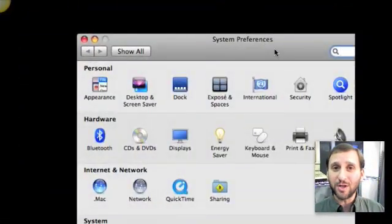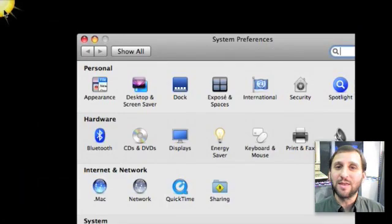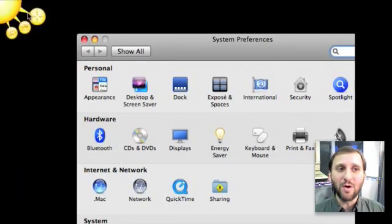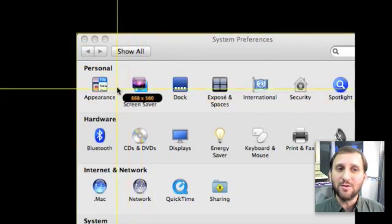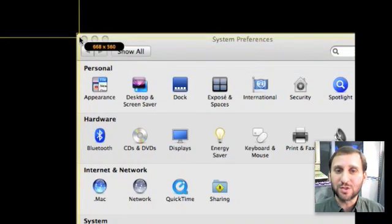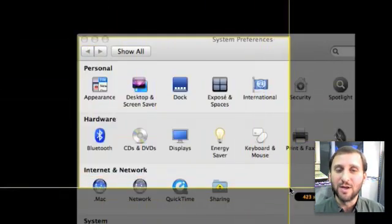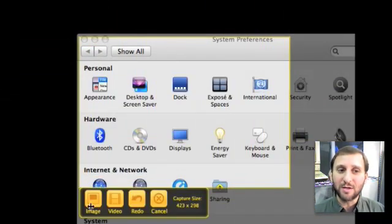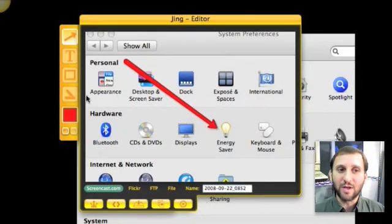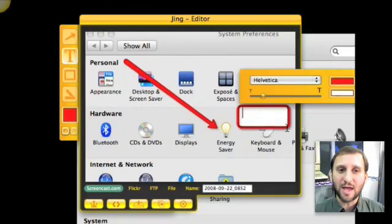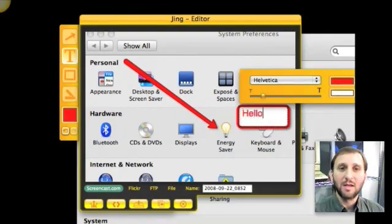Jing has a pretty unique interface. It's got this little sun that appears on your desktop and you can move it around to the corners of your screen or the sides or the top. You can roll over it and then click on the capture button. Then you define an area you want to capture. So if you want to show somebody something in the preferences, you can select an area and then choose if you want to do an image or a video. Once you draw the image it grabs it and now you can draw stuff on it, like an arrow and a piece of text.